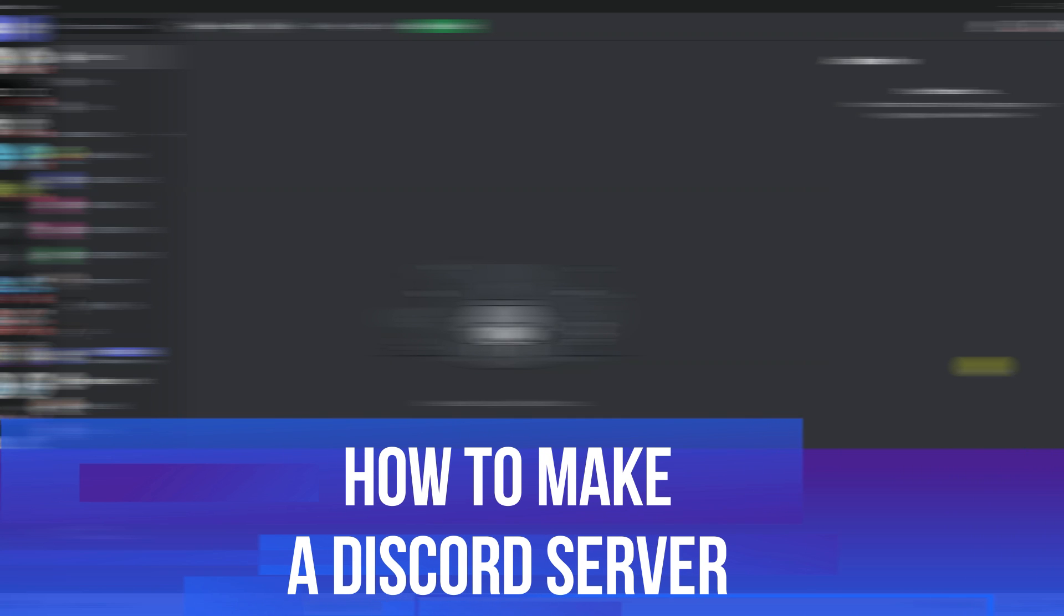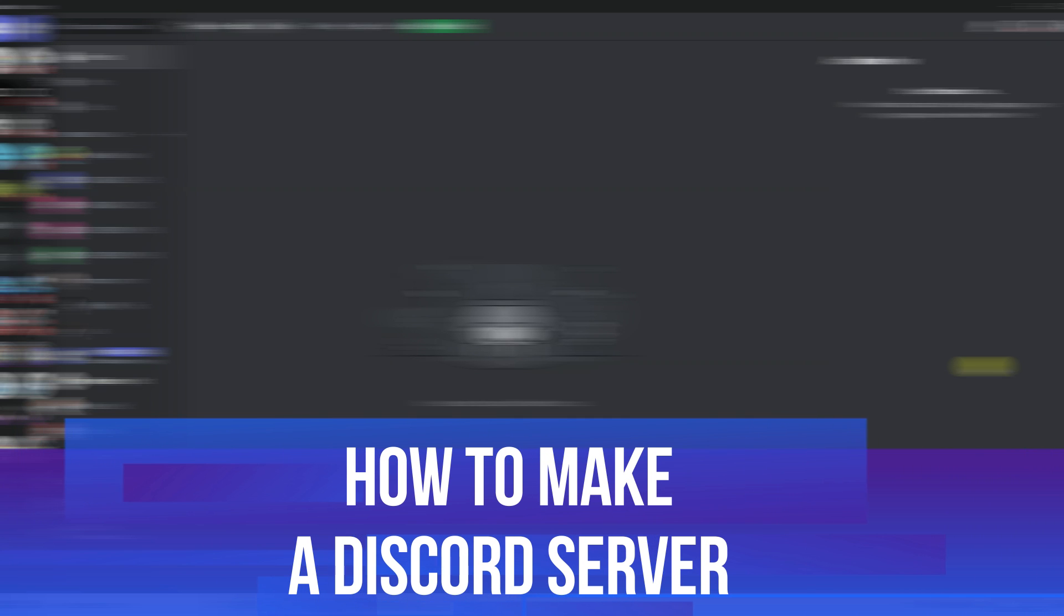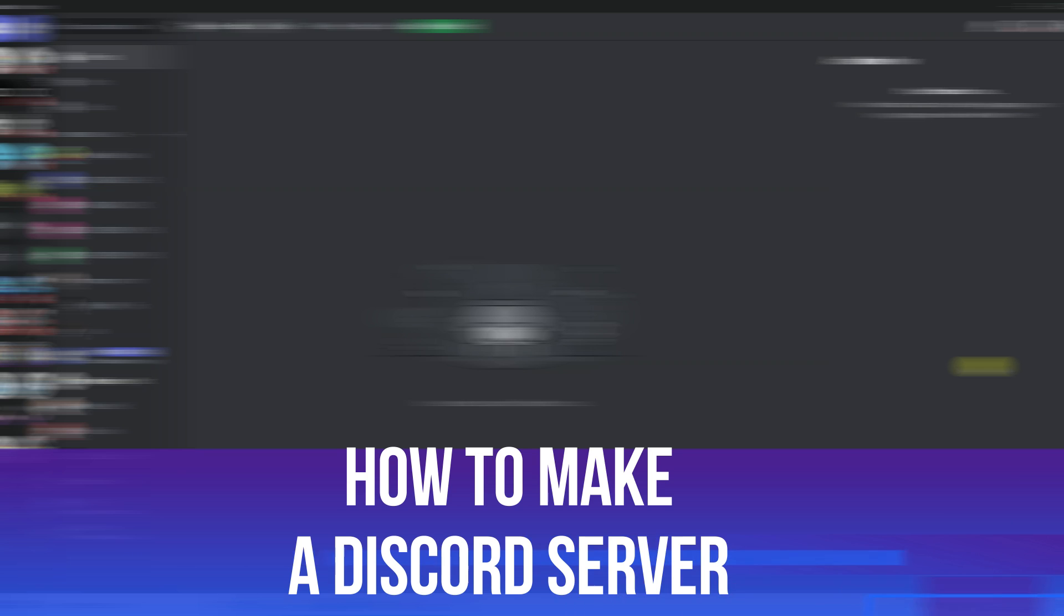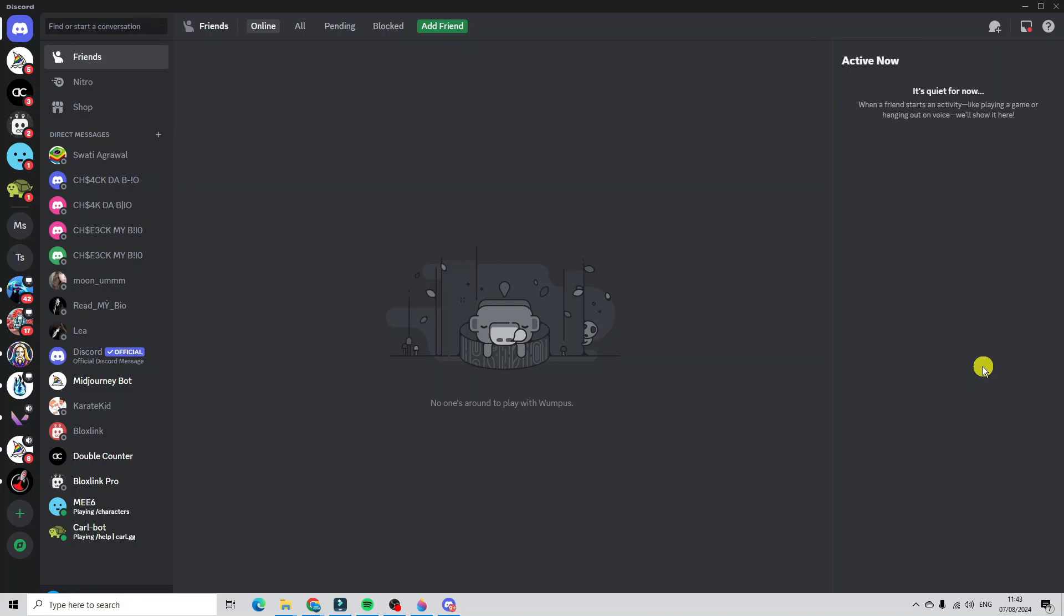In this video I will show you how to make a Discord server, so let's jump straight into it. Here we are, as you can see I'm currently on Discord.